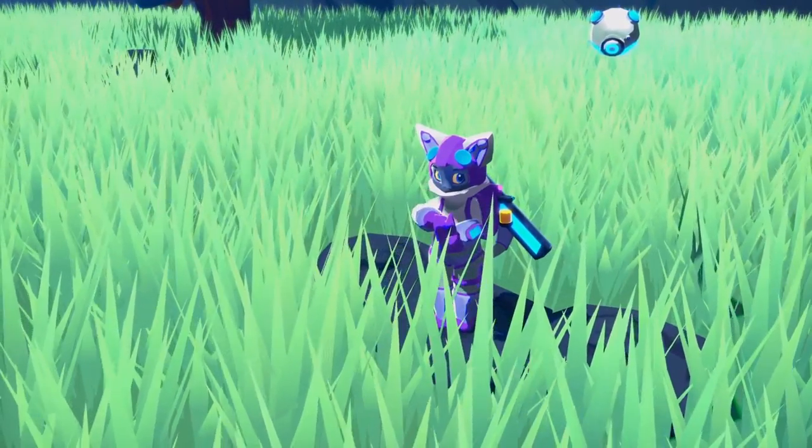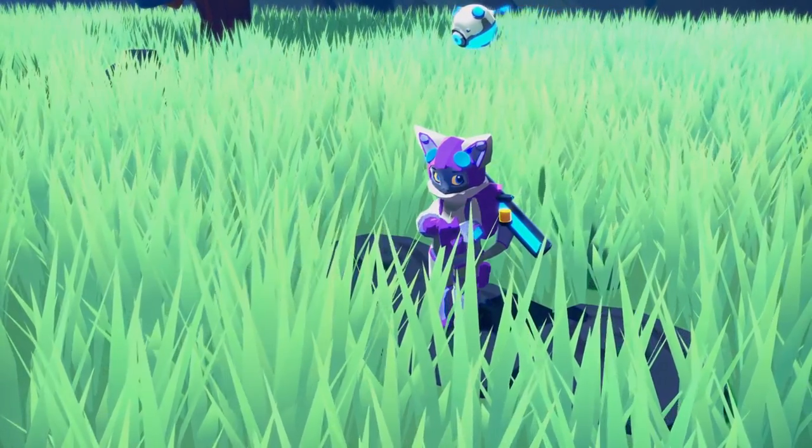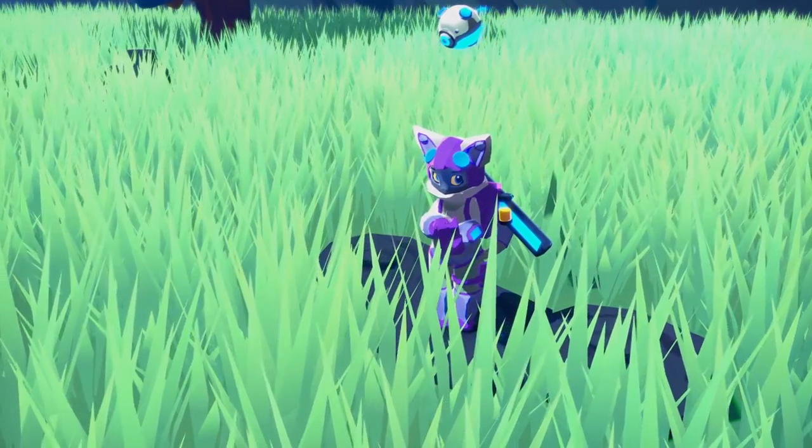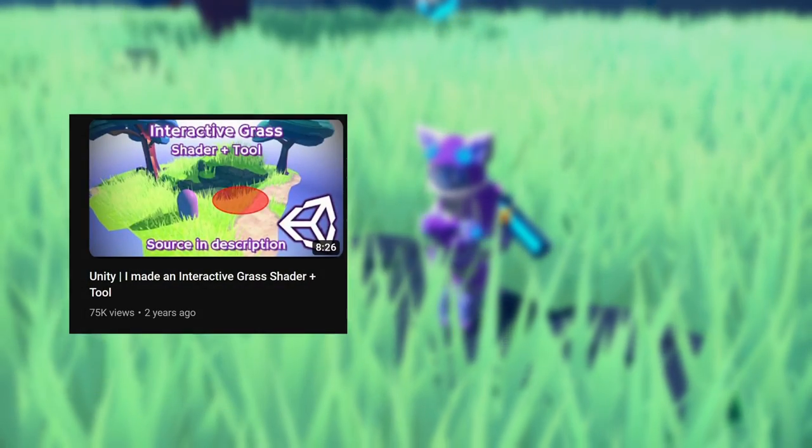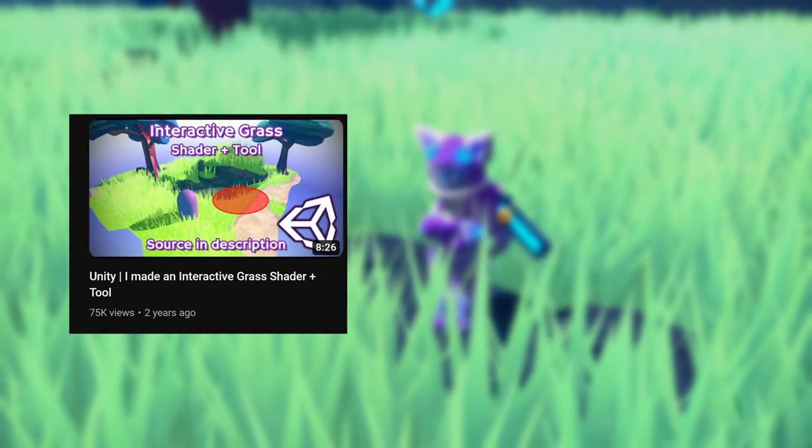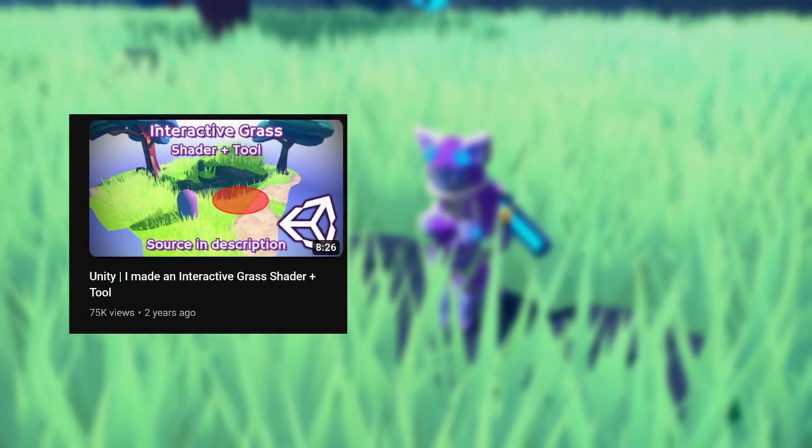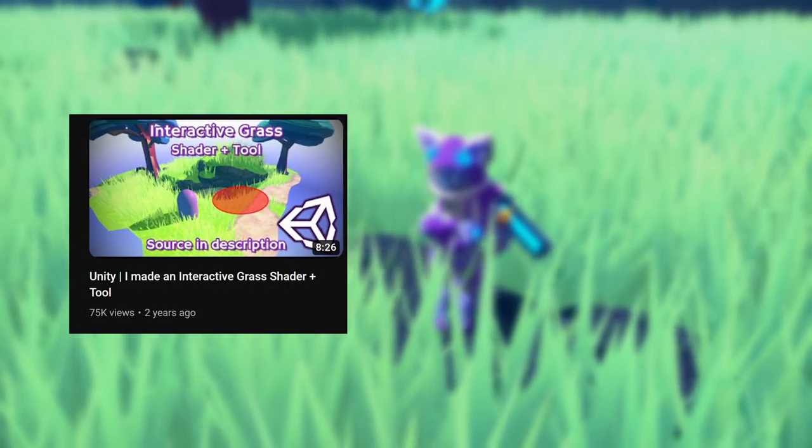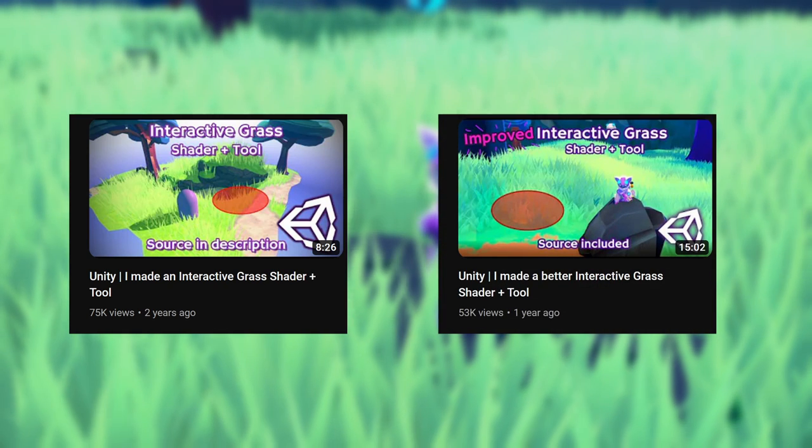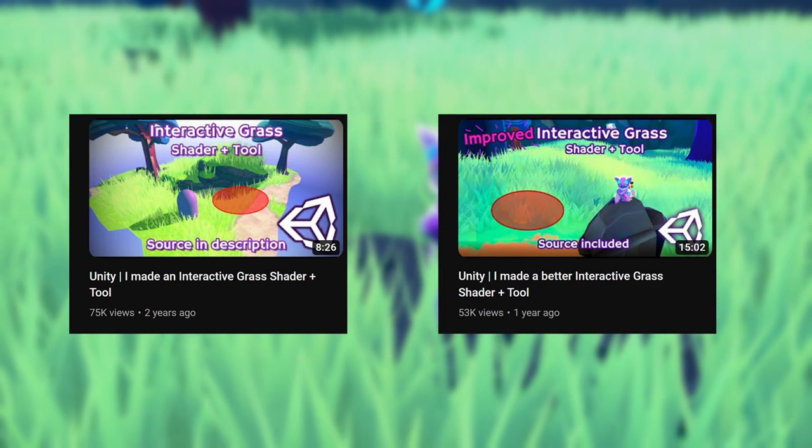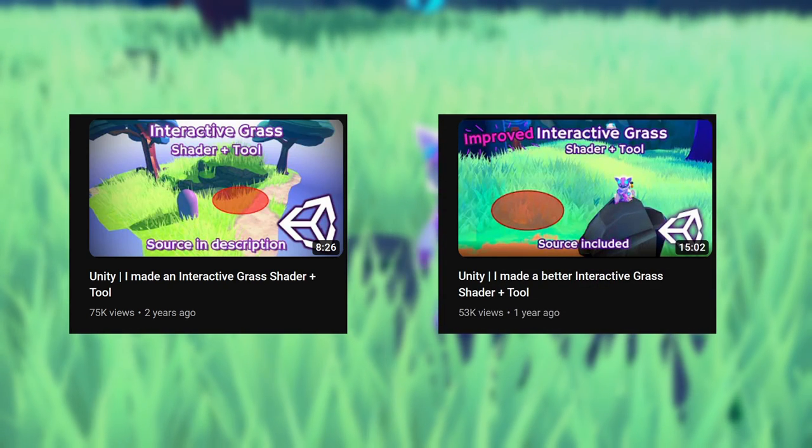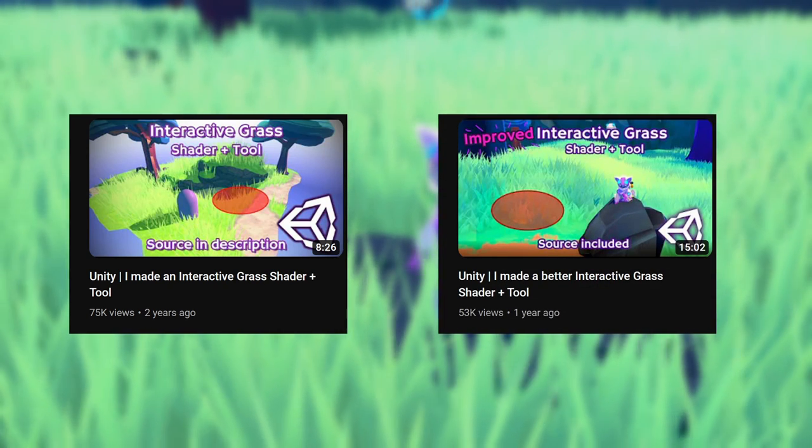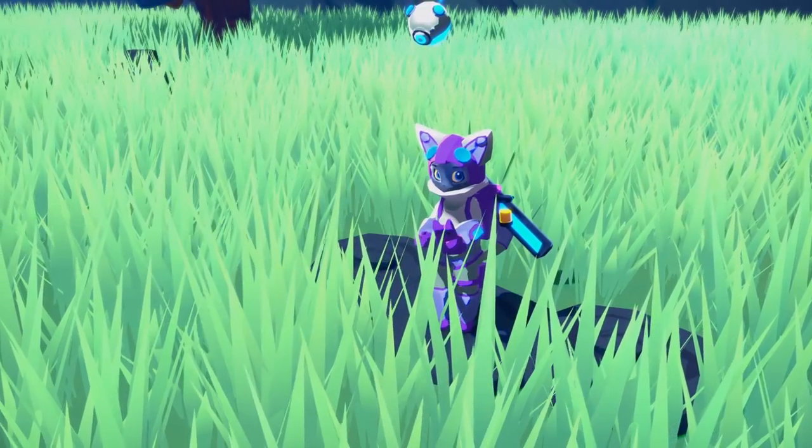Hi everyone, welcome to this third grass system video. In the first video I introduced my grass painting tool, which at the time used a geometry shader. In the second video I talked about converting it to a compute shader and adding more improvements. And now I'm back with a new version with even more features and improvements.